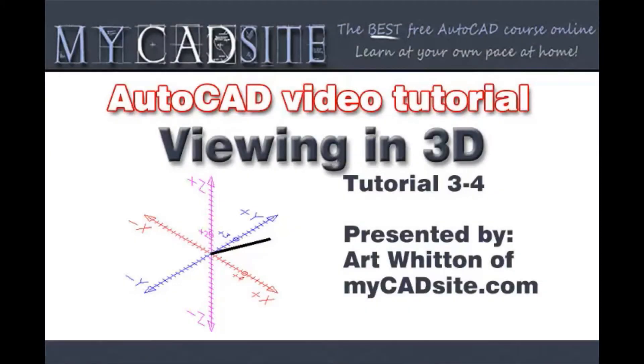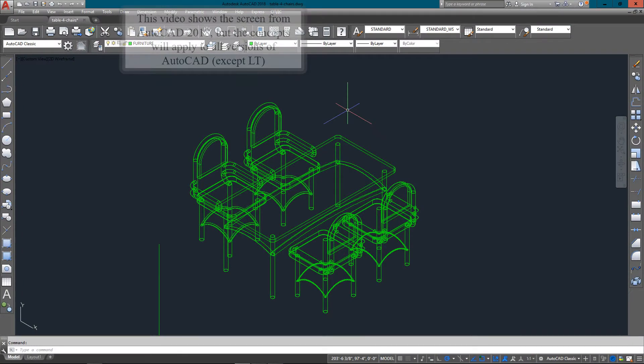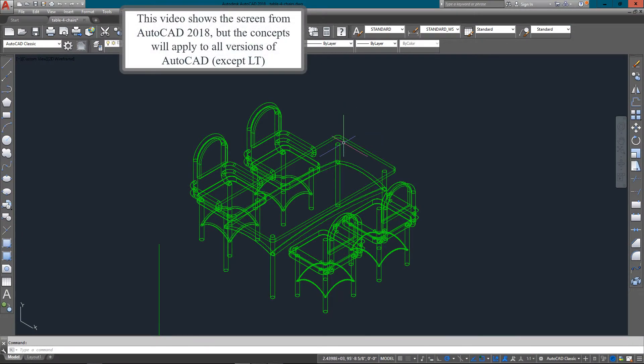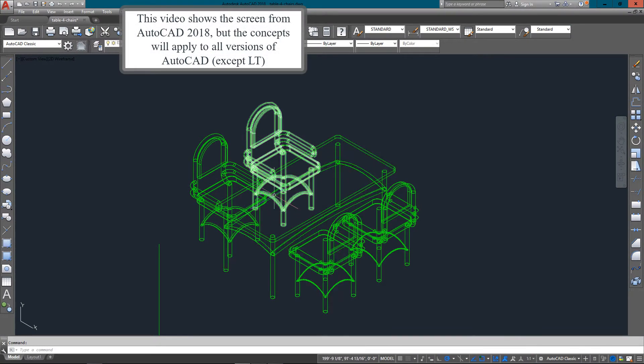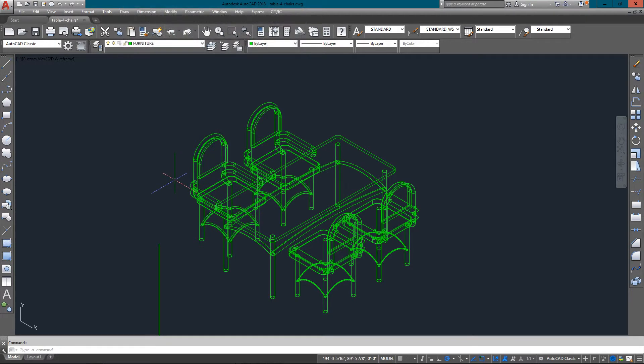Hello and welcome to MyCADSite.com. This video tutorial will show you some basic methods for viewing objects in 3D. Here I've just got a sample drawing of some chairs and a table and we're going to look at it a couple different ways.